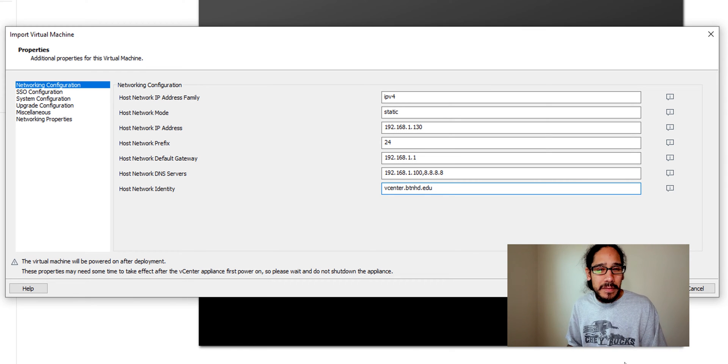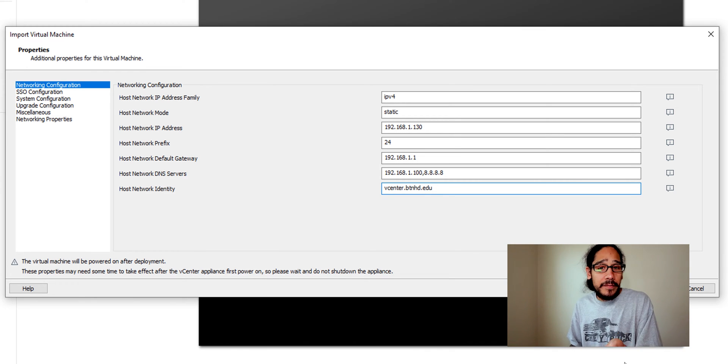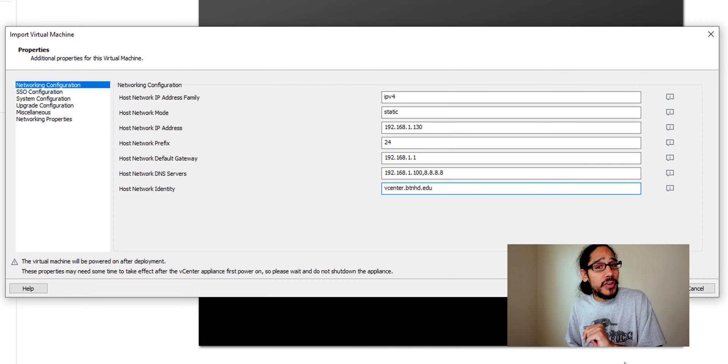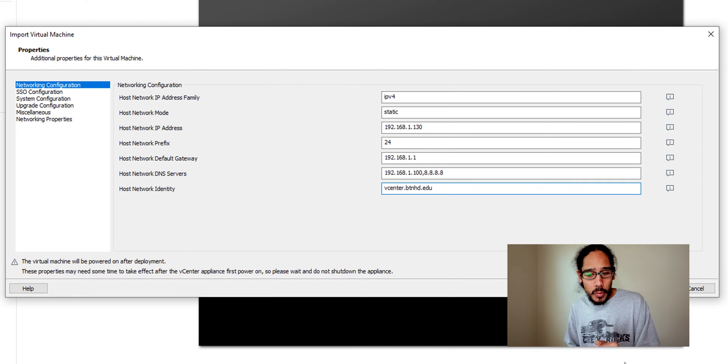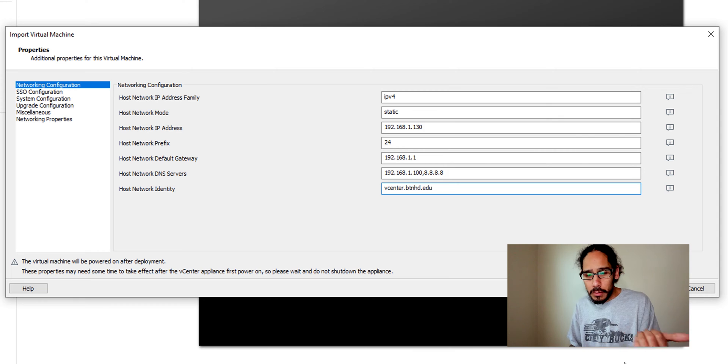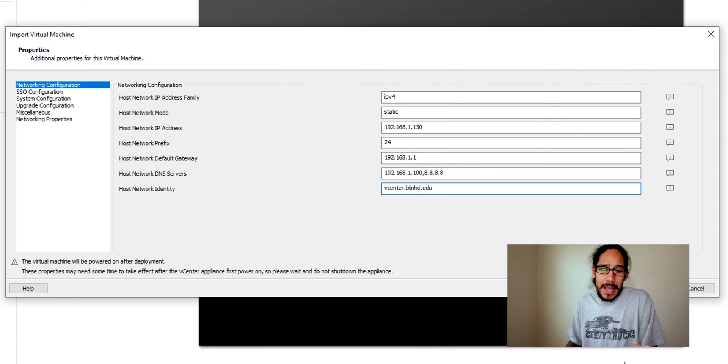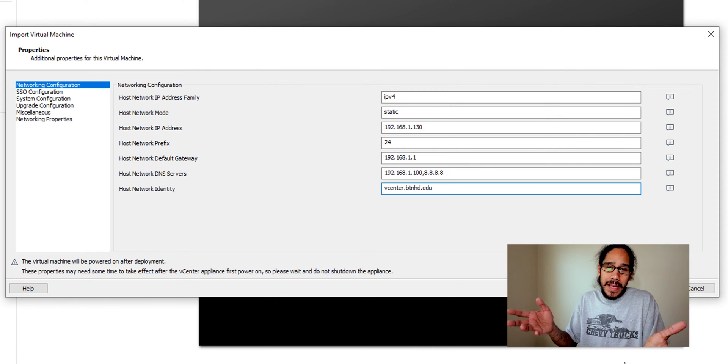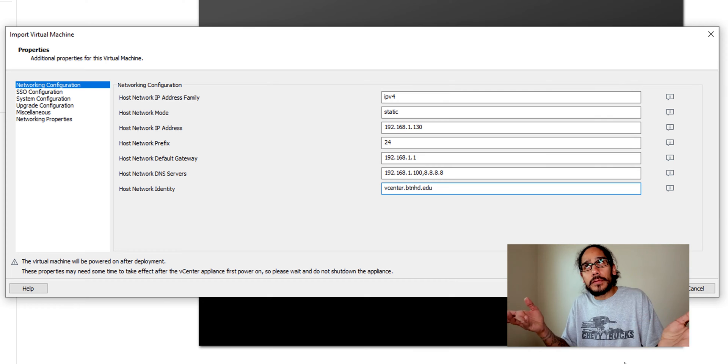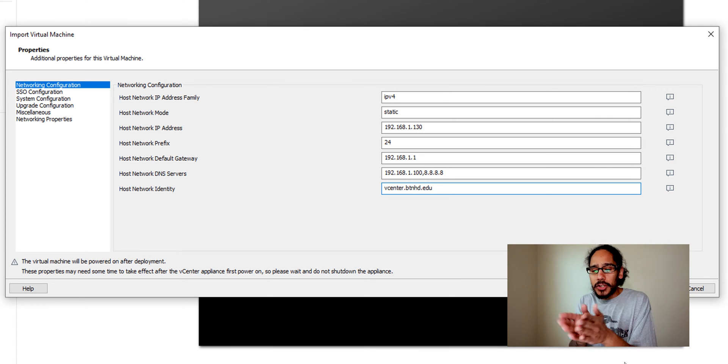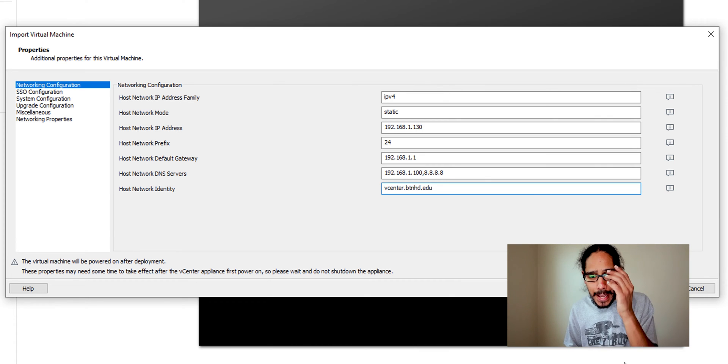The prefix is 24, it is running a subnet of 255.255.255.0, that is why it is using 24. And the default gateway is the following.